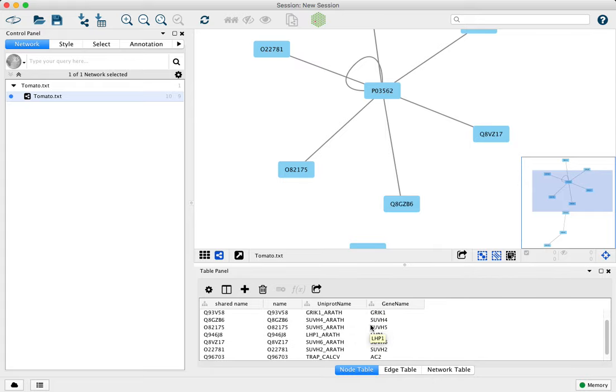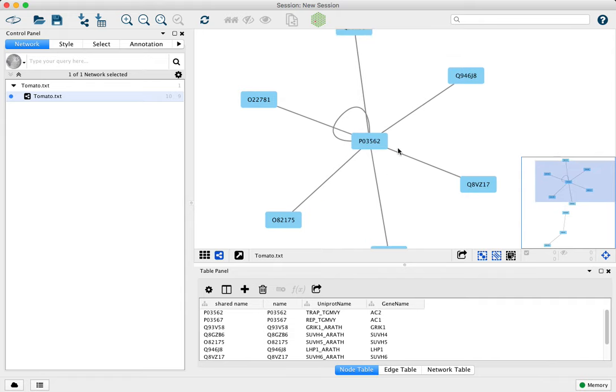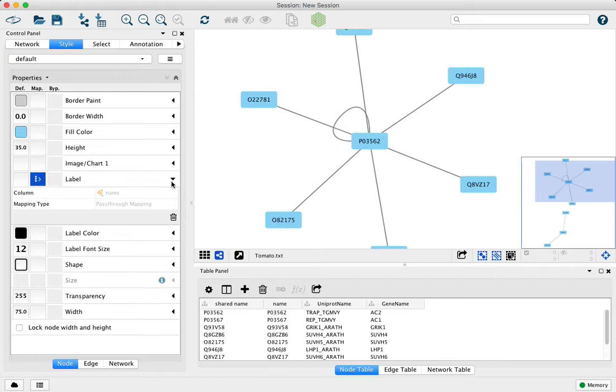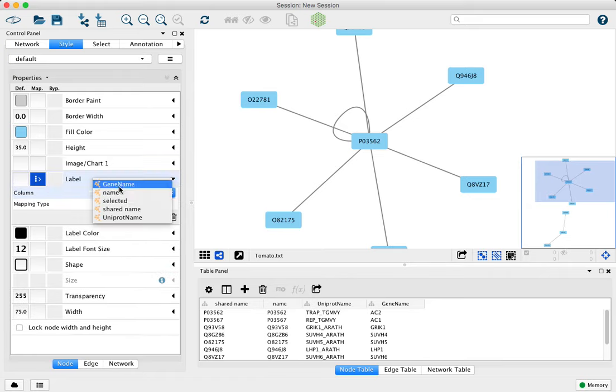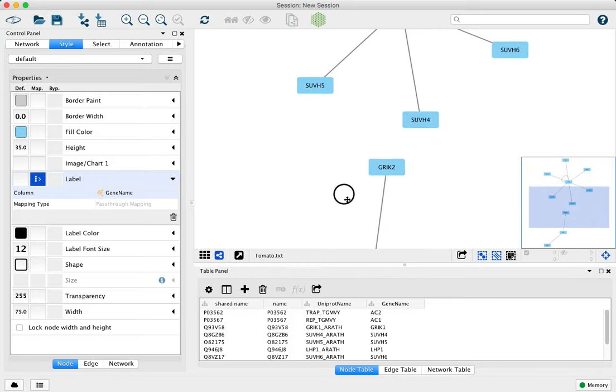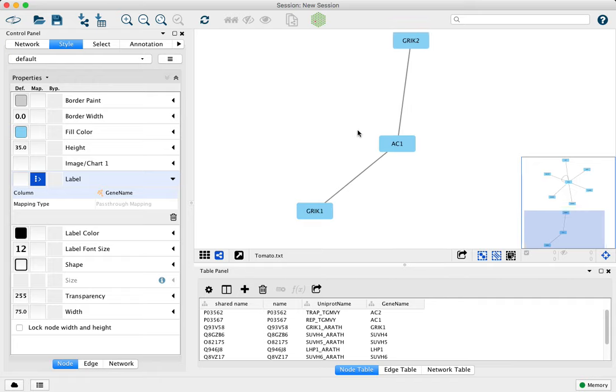And this makes it easy to do things like switch the node label in the style tab. Switch it from the name column to one of our other annotation columns, like gene name. And now all the nodes, whether they were loaded as sources or targets or both, are all nicely labeled with gene names.